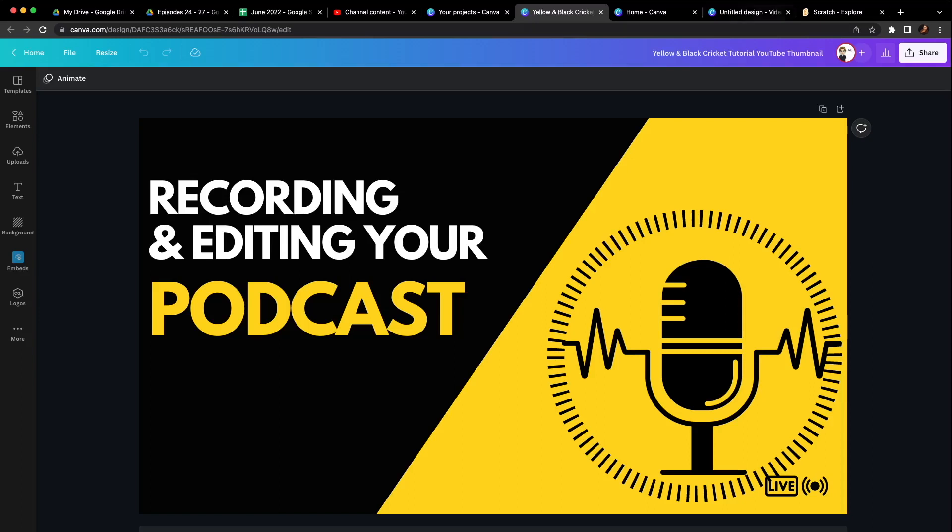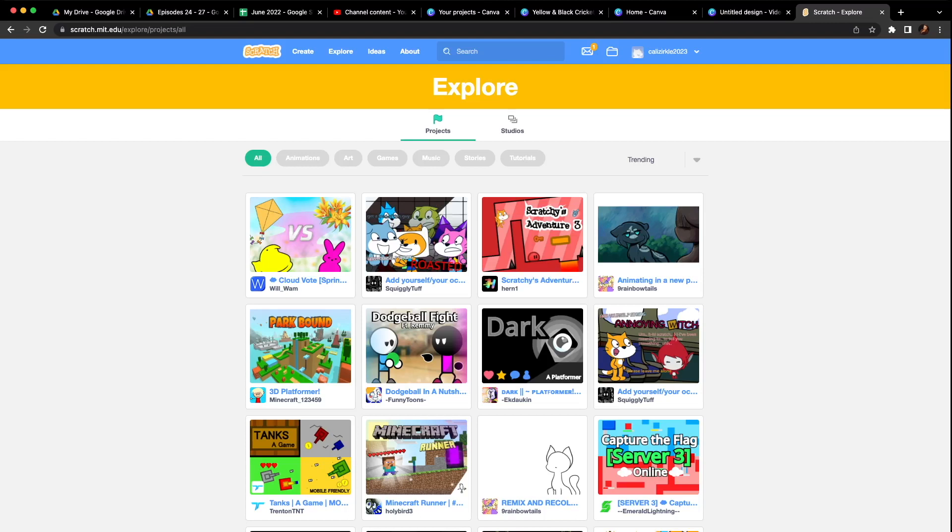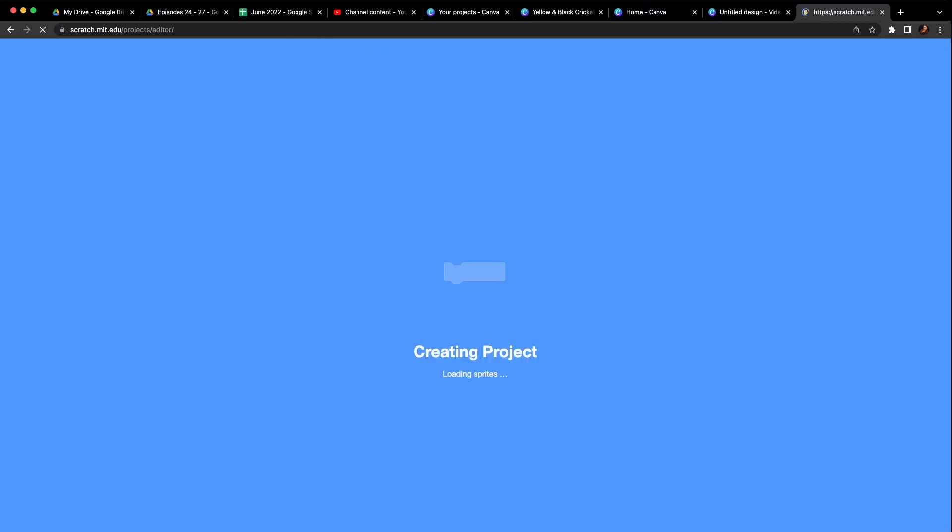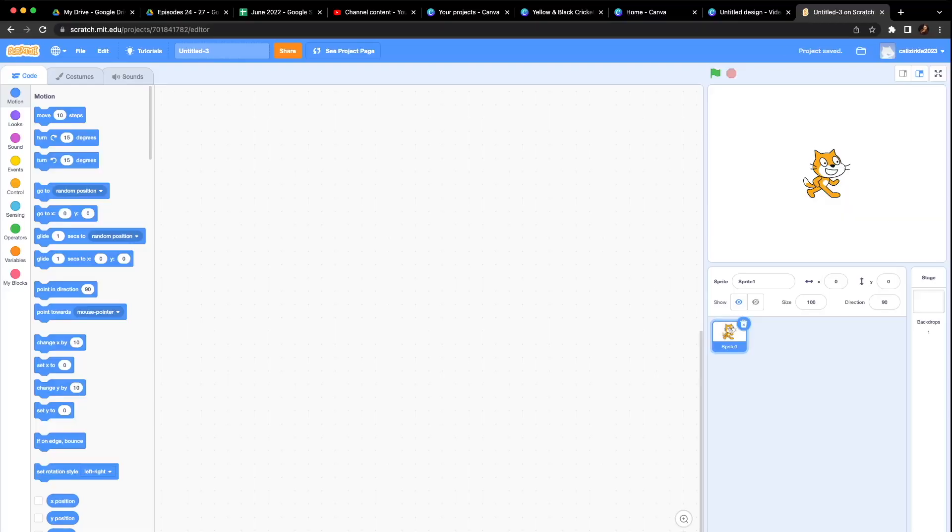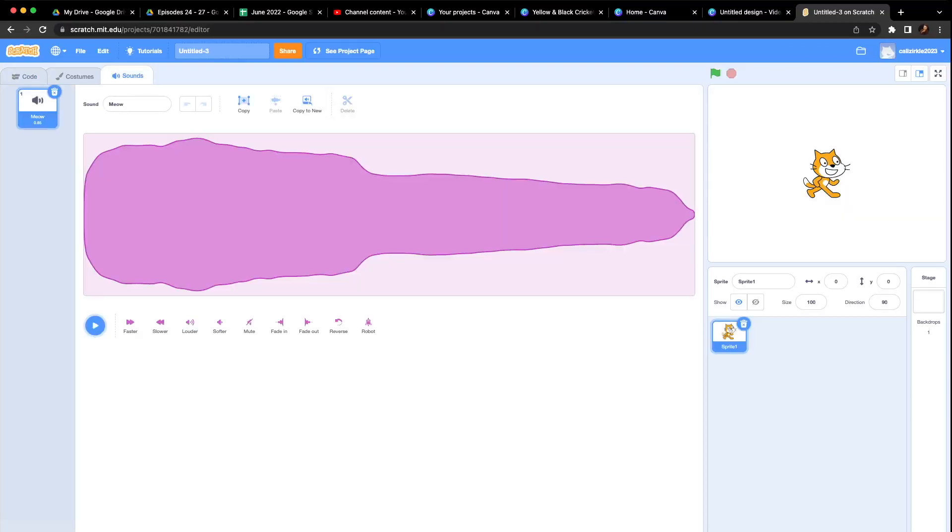So first we need to hop over to Scratch. You have teachers giving you a code or a link. When you get into Scratch, create your account. We're not using our real names. We're using fictitious names. The name of our podcast is what we're actually using. And come up to the top where it says Create. Once that loads, come over to the tab where it says Sounds. Come down on the bottom.